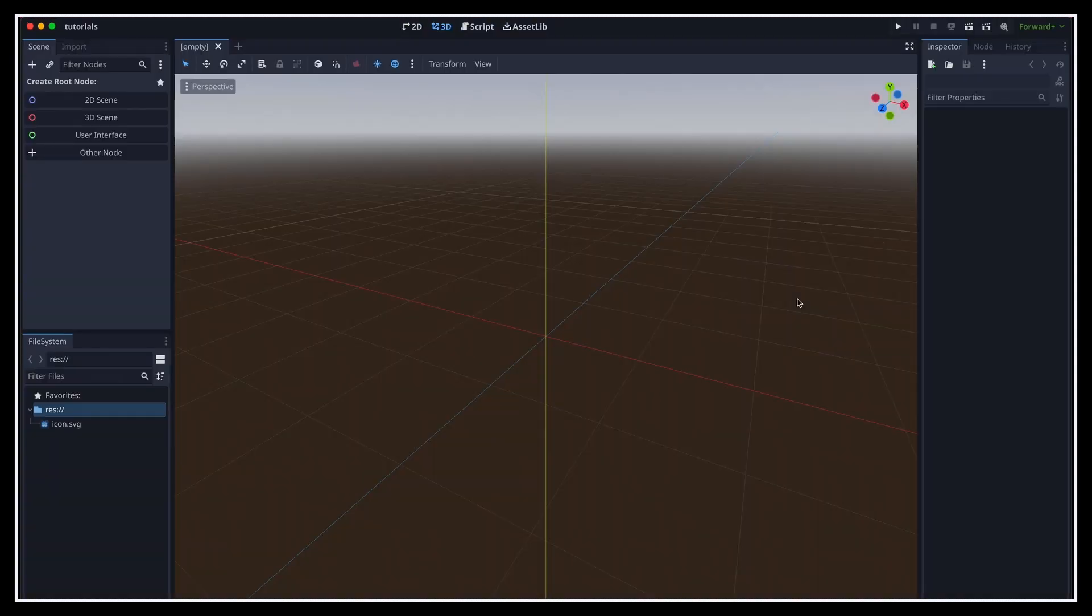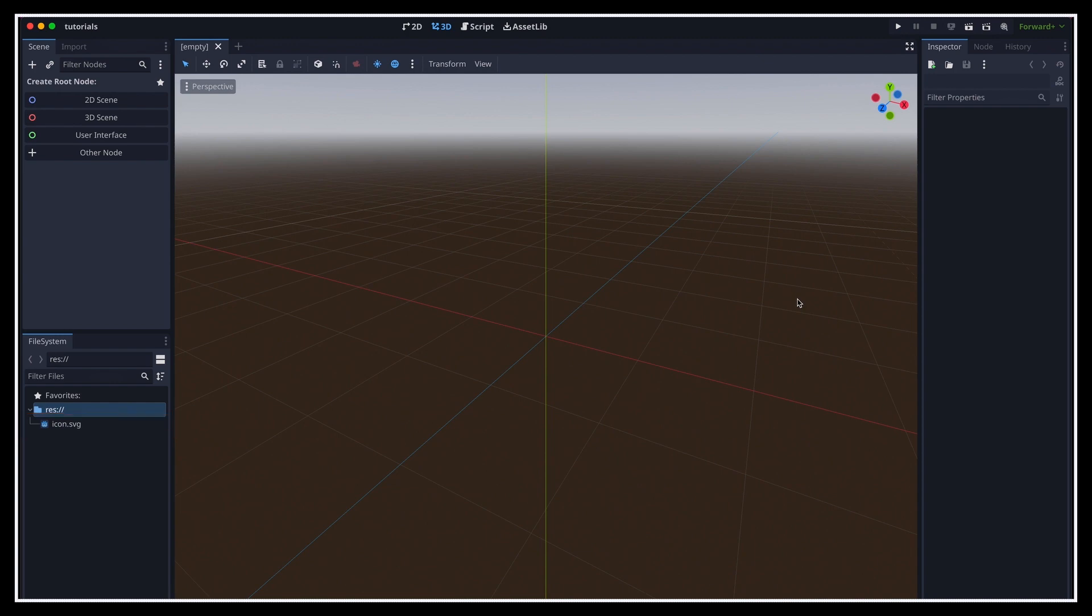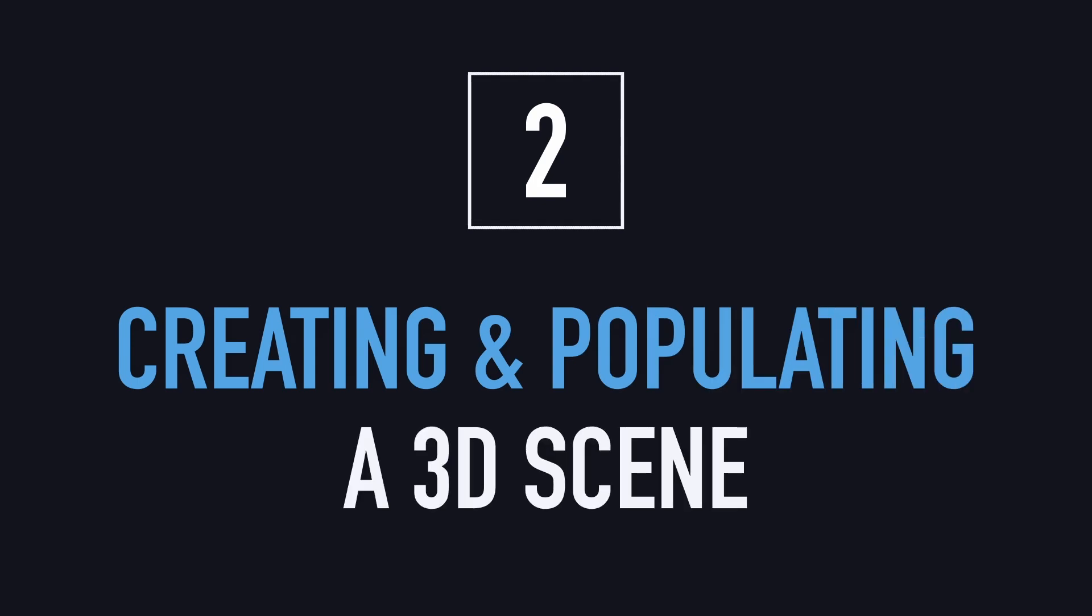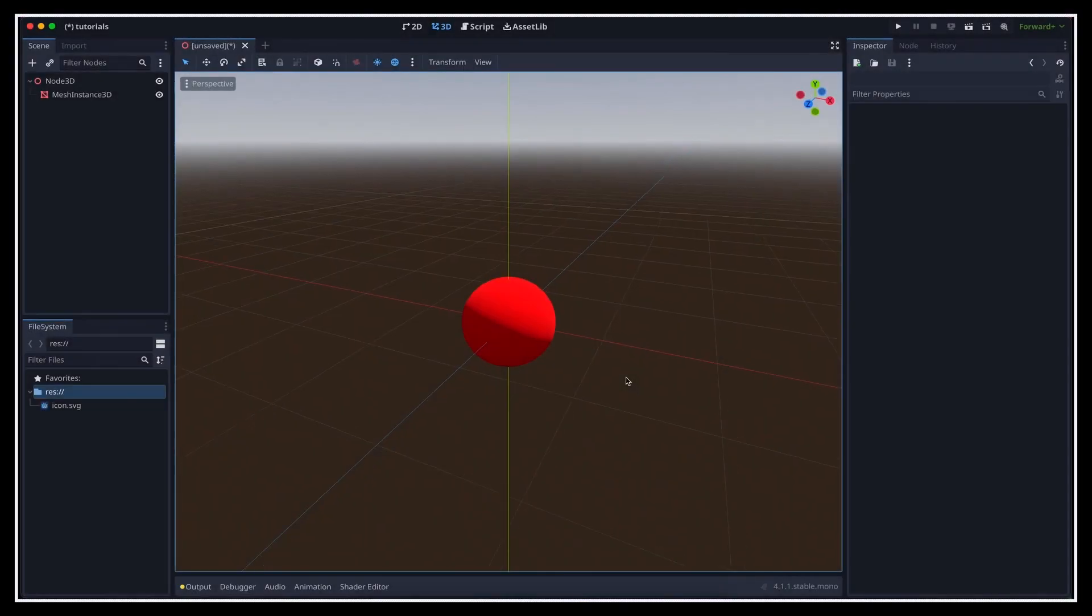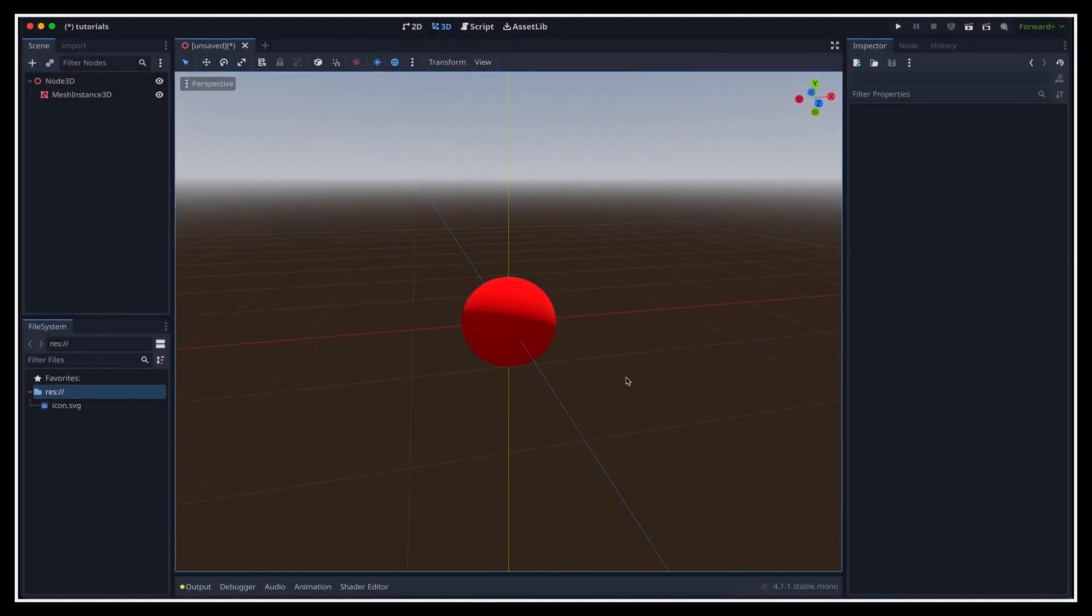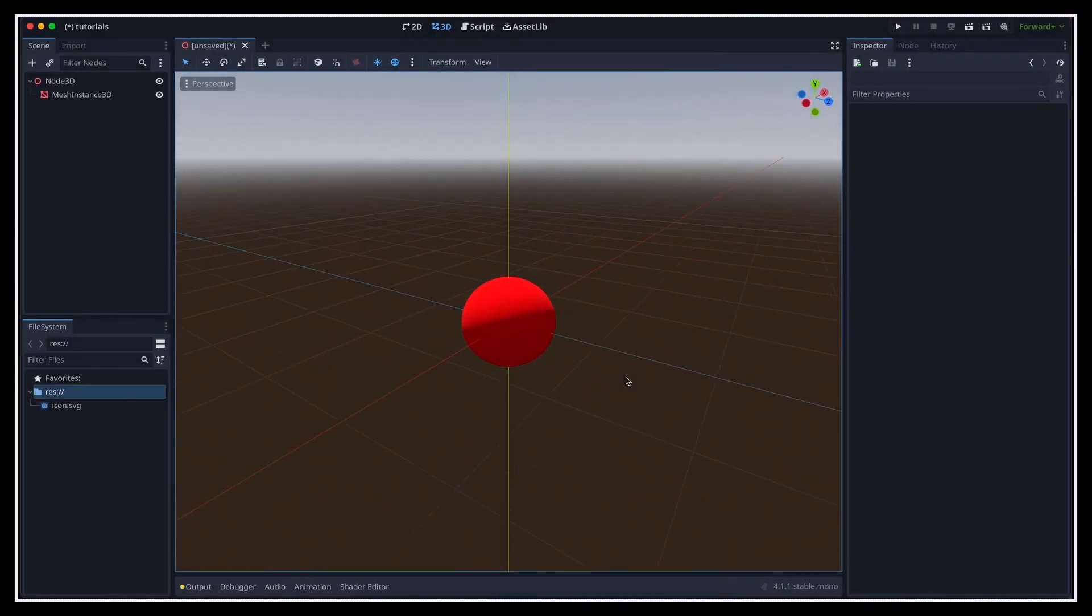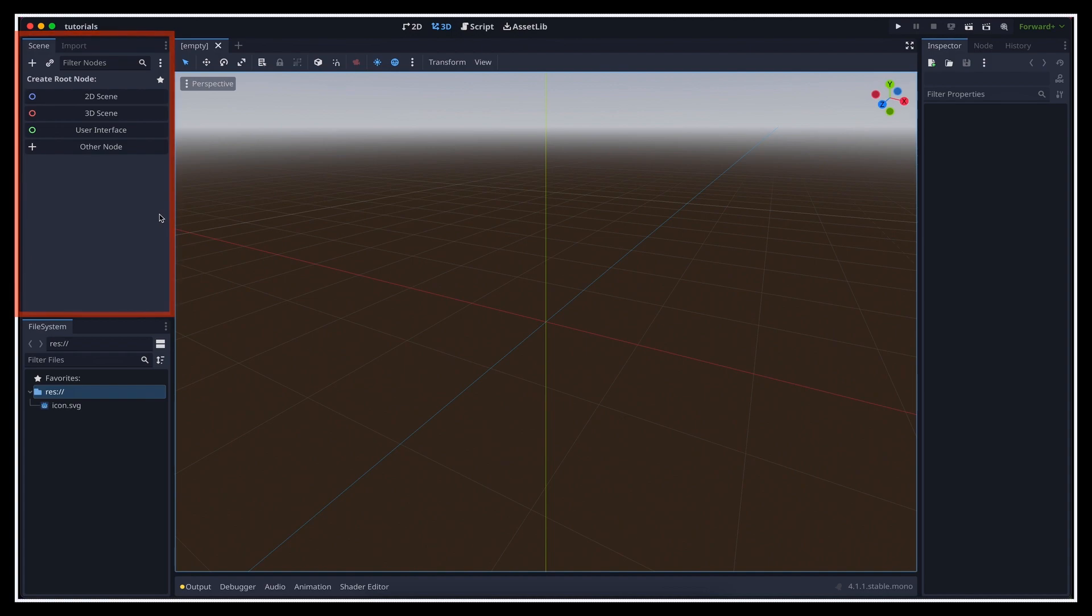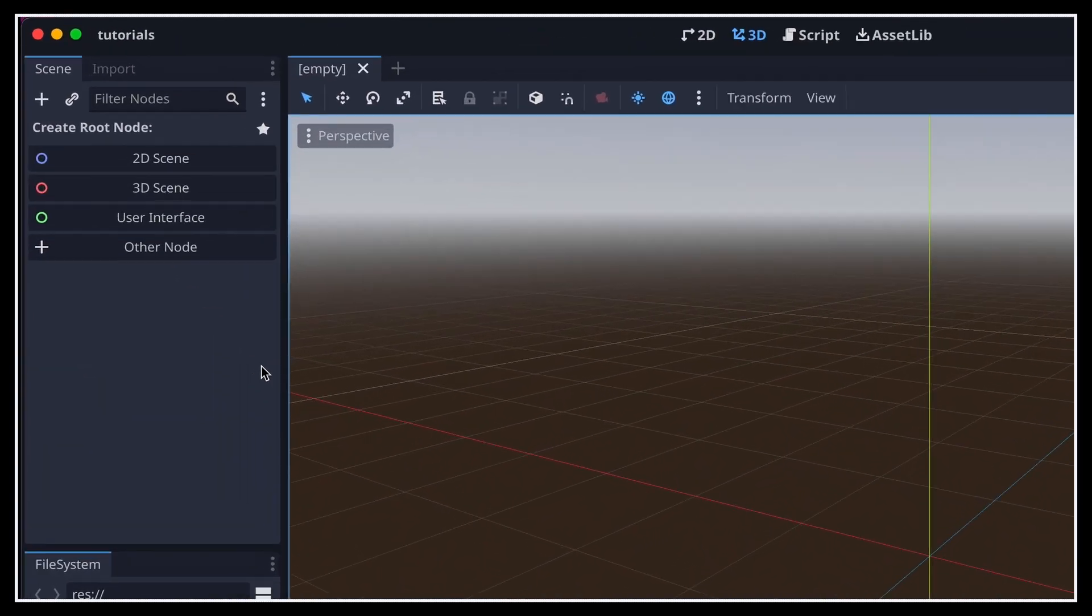For now, of course, our project is completely empty, except for the little Godot icon that is imported by default. So the next step is to learn how to create 3D scenes with meshes inside. To start off, let's take care of making our red ball object.